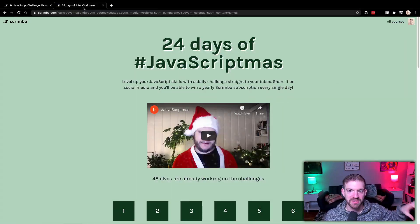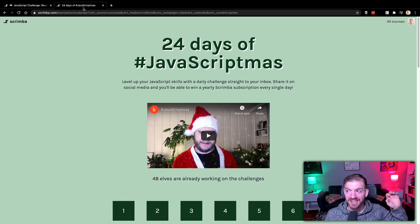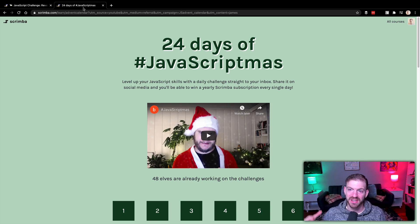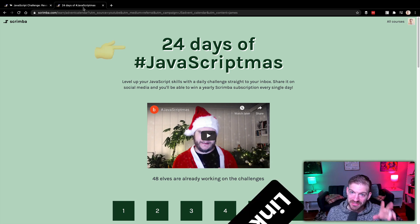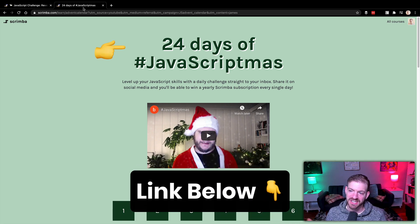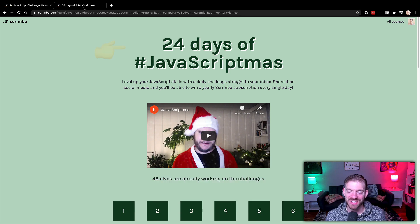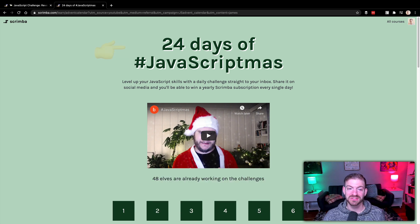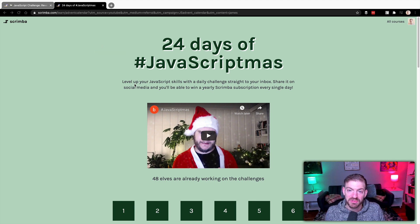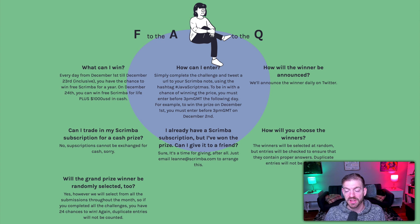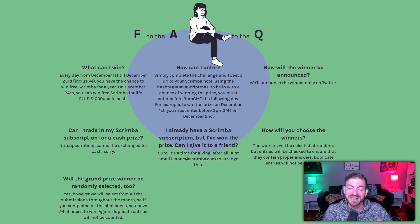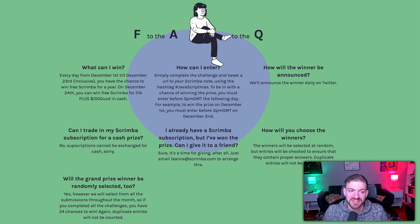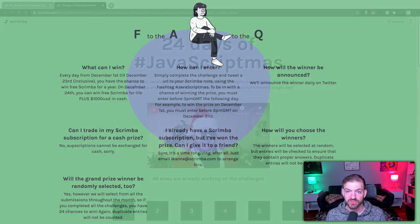I want to start by saying this video is sponsored by Scrimba, who's been a sponsor of videos in the past. We talked about their web developer career path and other free courses. Now I want to tell you about the 24 days of hashtag JavaScriptmas challenge, which is an advent calendar of JavaScript challenges. You have the ability to enter to win multiple things each day during December 1st through the 23rd. Scrimba will choose one person randomly on Twitter who submits their solution and give them a free year of the Scrimba platform.